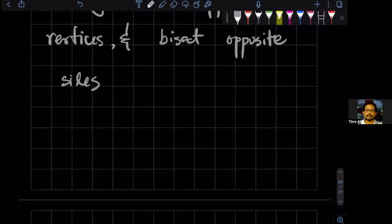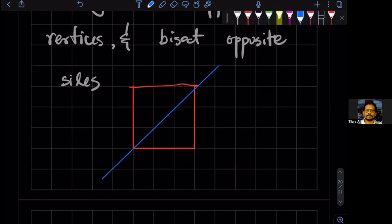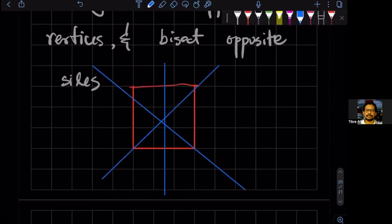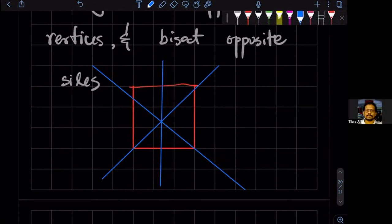Let me just do the easy drawing — let's take a square. The medians are: this is a median, this is a median, this is a median. So there are four medians. The number of medians equals N.